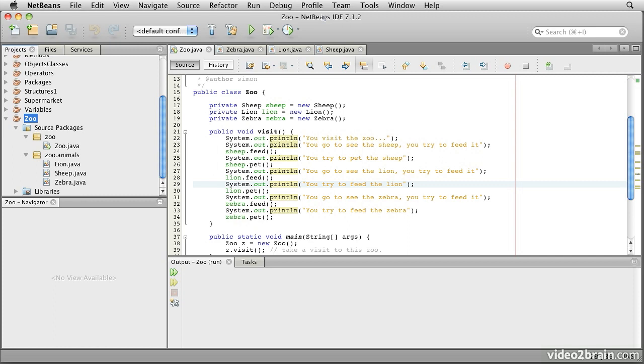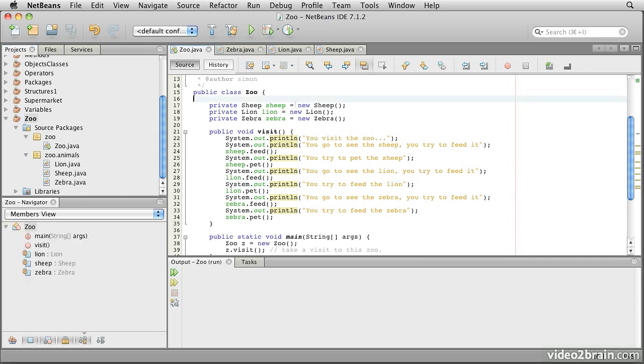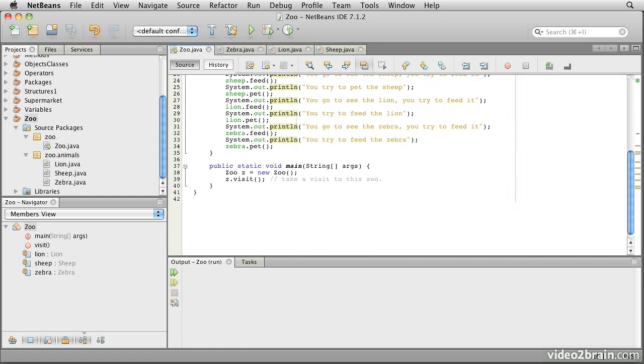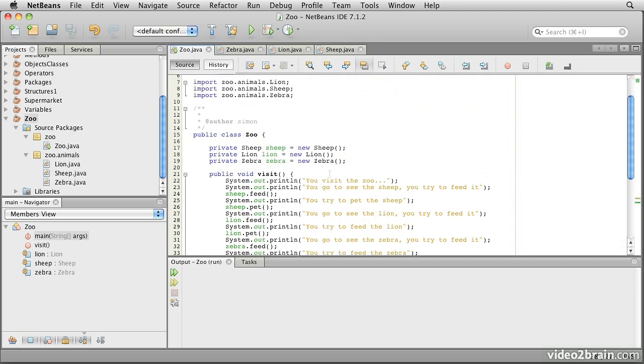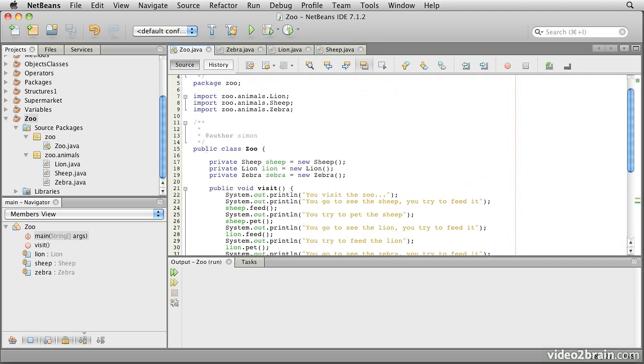Let's start by taking a look at an example. This is the zoo project. Notice here is the main class of the zoo project. We come into the main method here, and the first thing this does is to create an instance of the class that it's a member of, this zoo class.